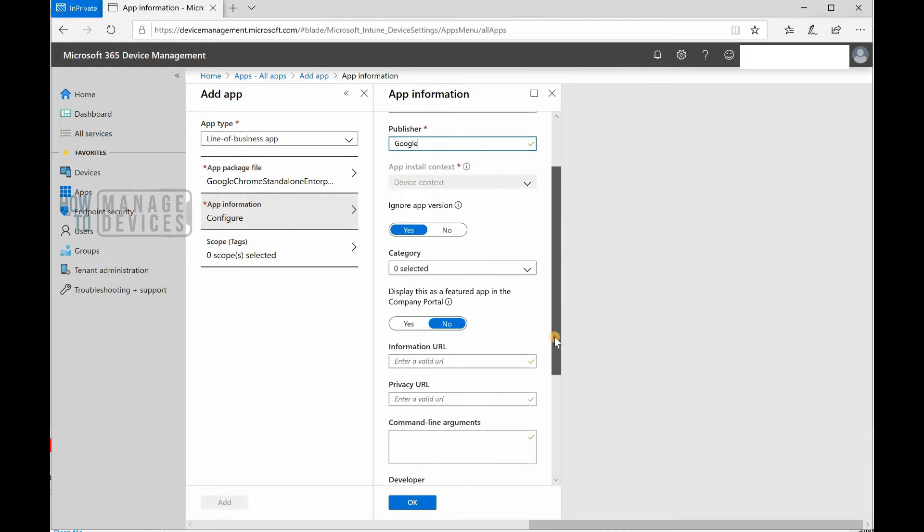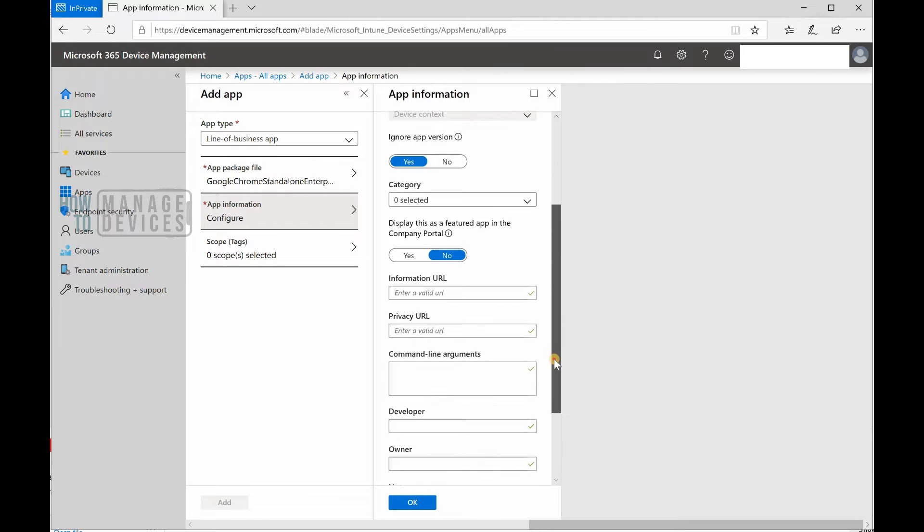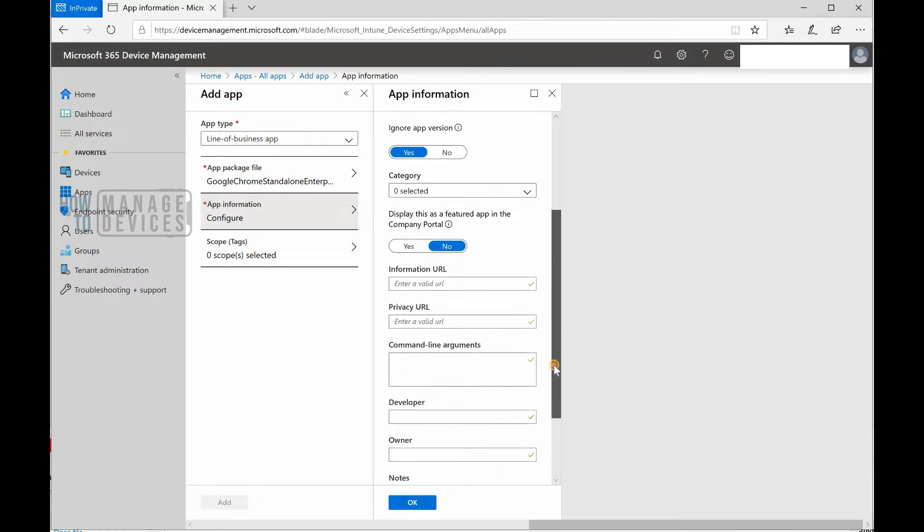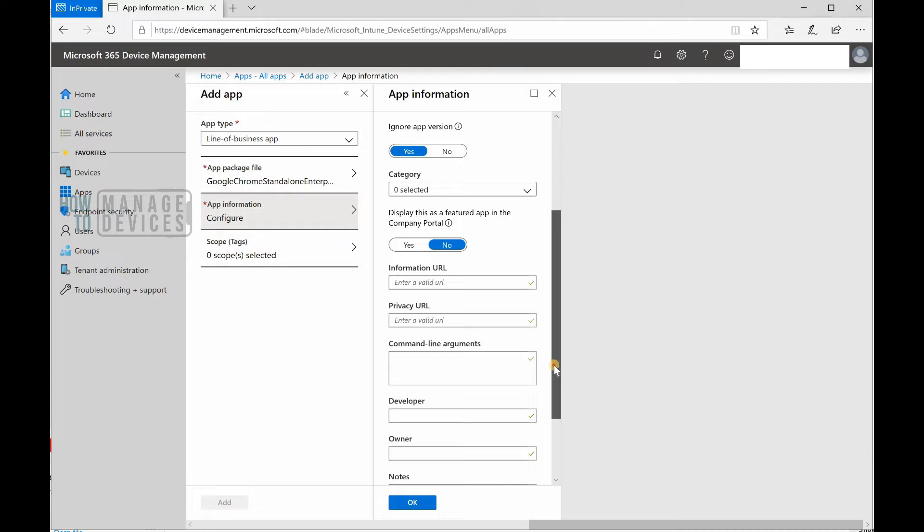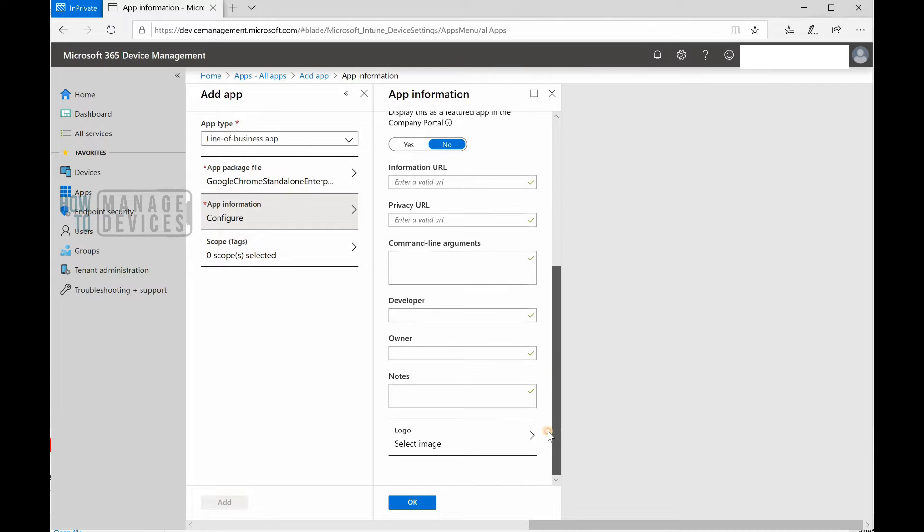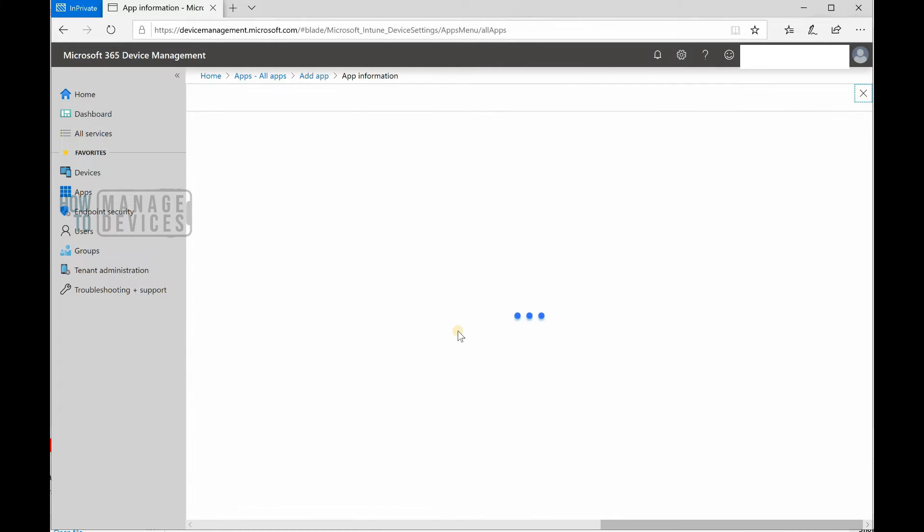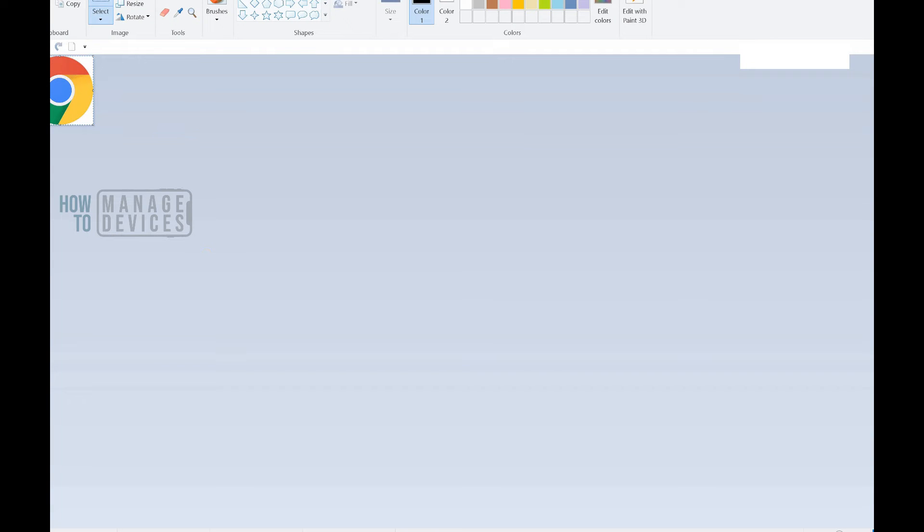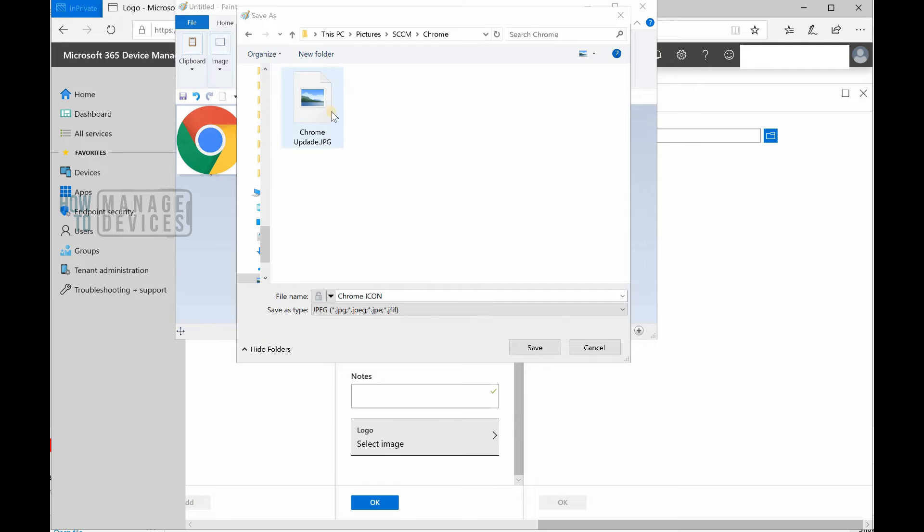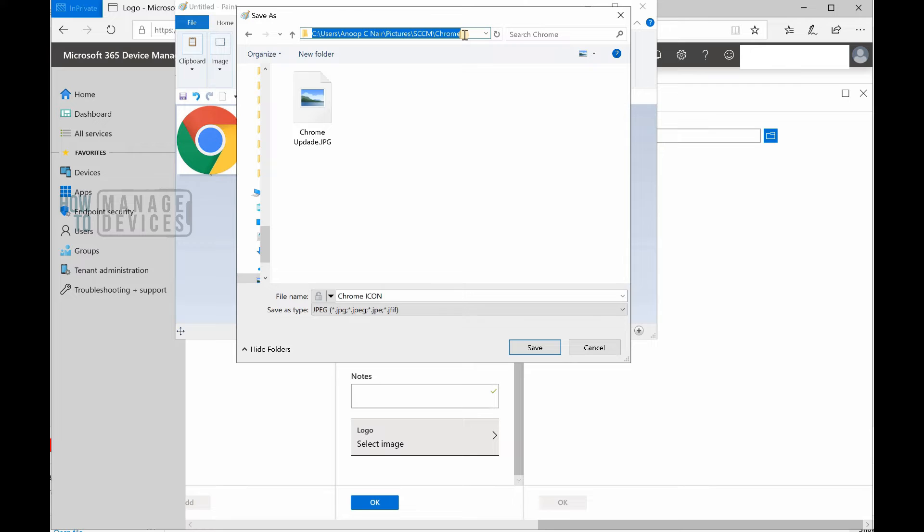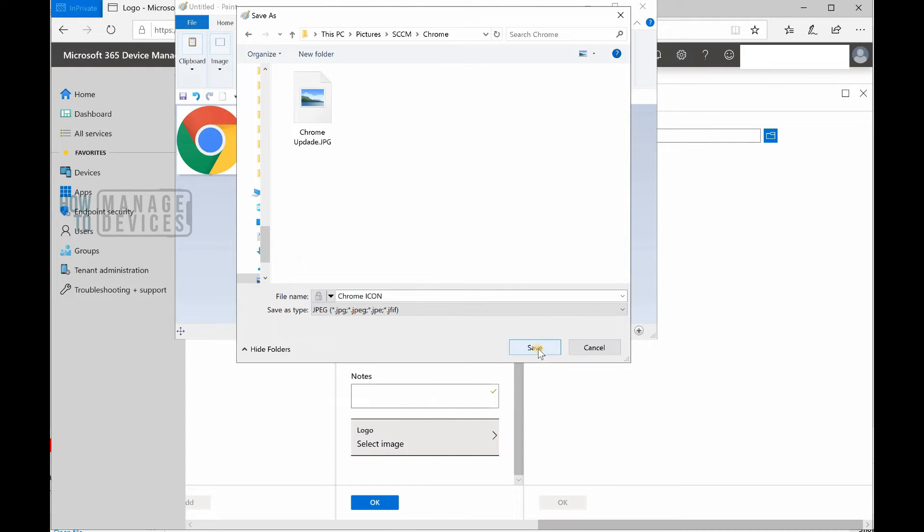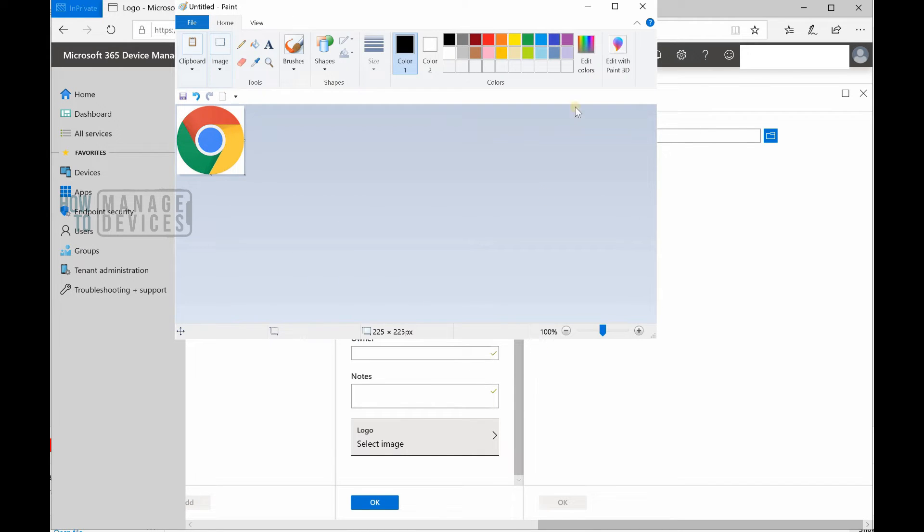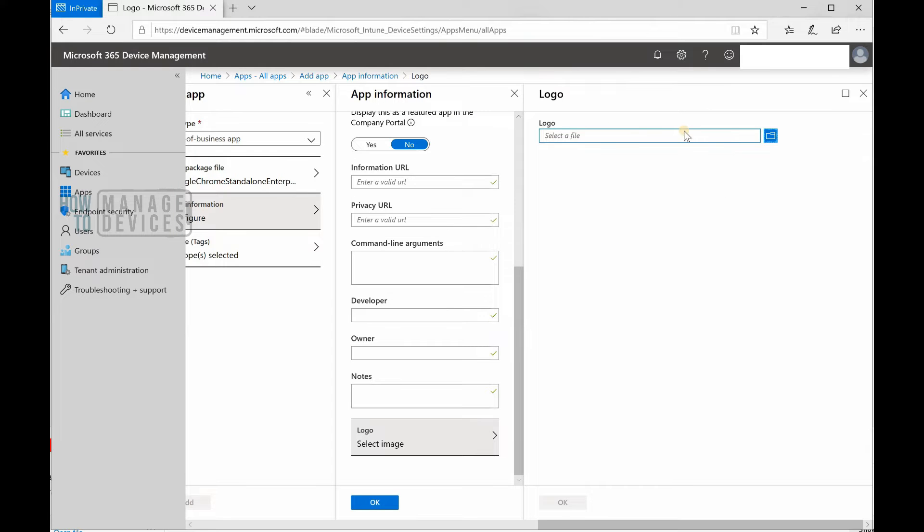device context, which is selected by the Google MSI itself. Next, I'm going to select a logo for Google Chrome. I'm going to save this Chrome icon which I got from the internet in this location.